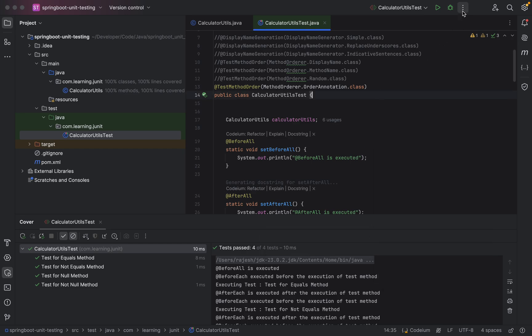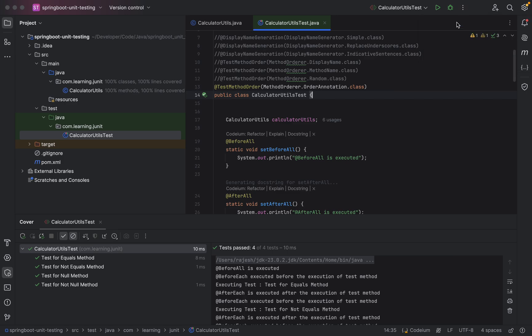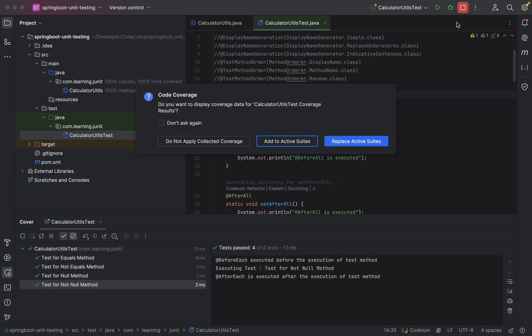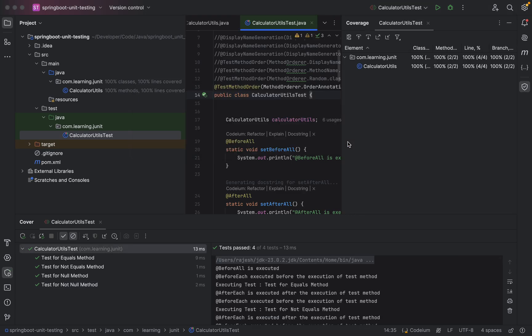Otherwise you can click on three dots and click run calculate test with coverage. Once you click on it, it will show you a pop-up. If you did not run previously, it will not show this pop-up. Once after clicking on running that, it will show the class which has the unit test cases.